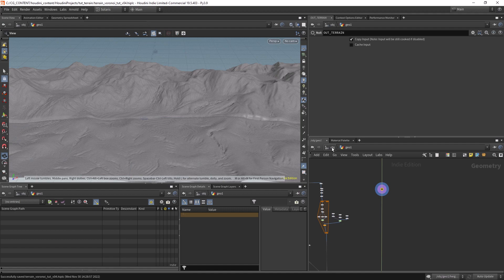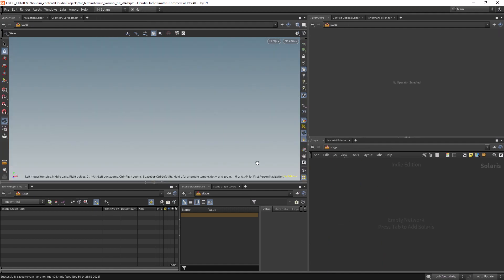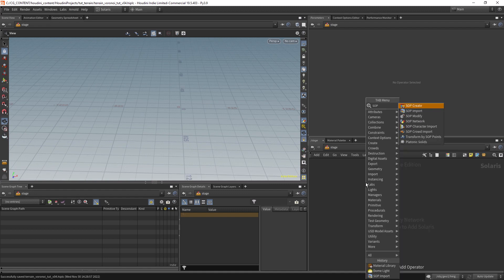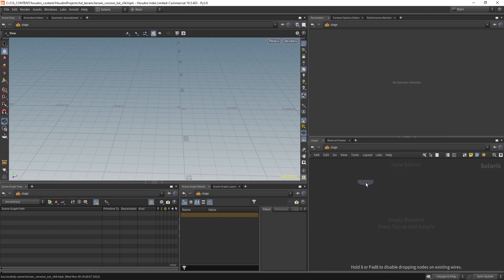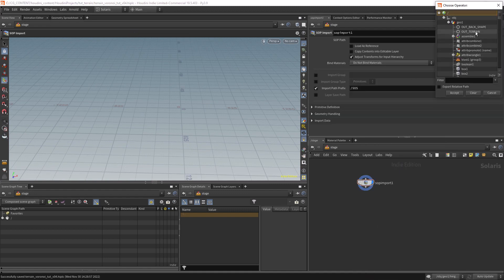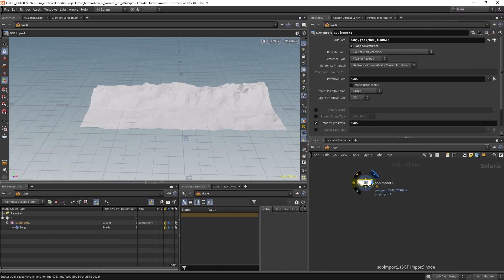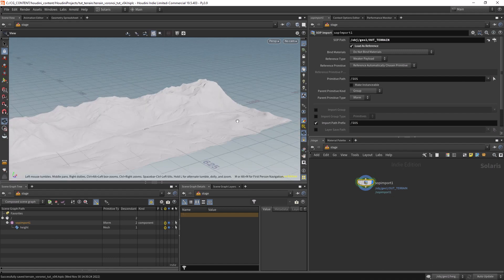Let's go to Solaris and change this to Stage. We have an empty stage, so let's import our terrain. Go to 'out terrain', accept, and load as reference. If you see this warning, you just need to save the file and it will go away.